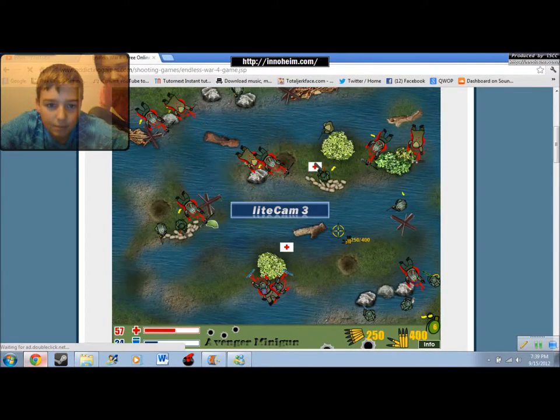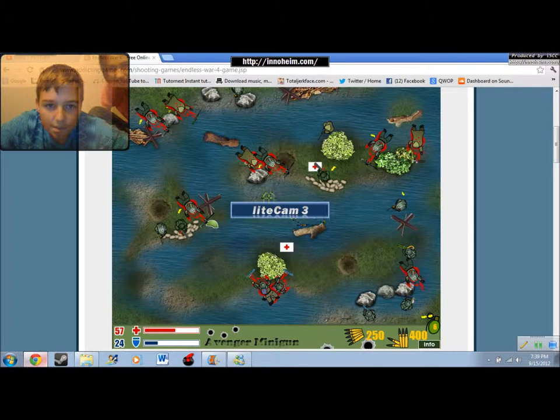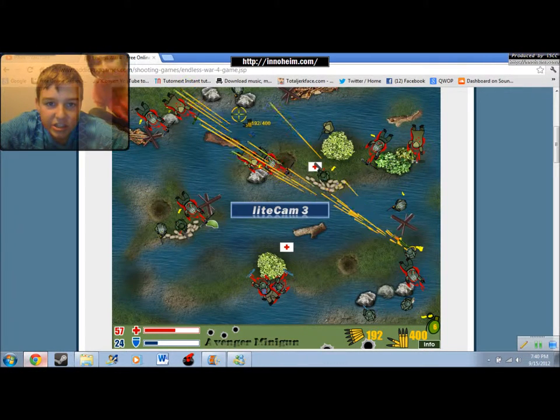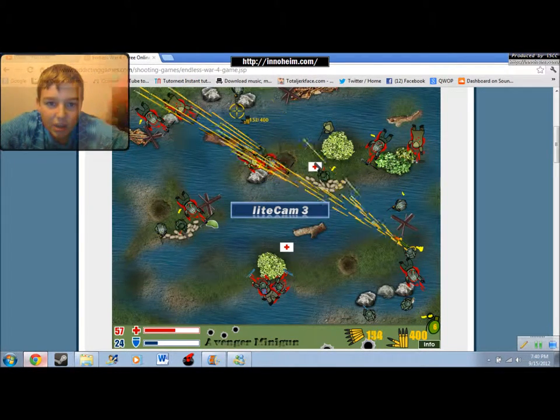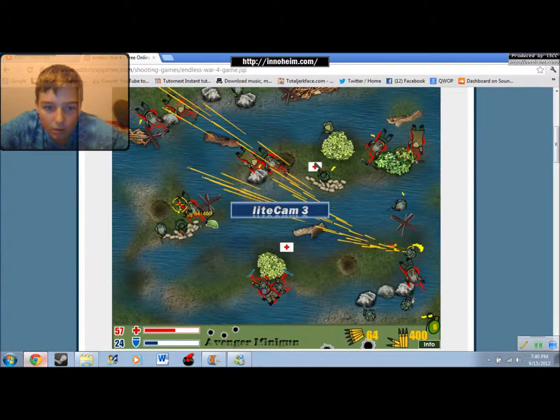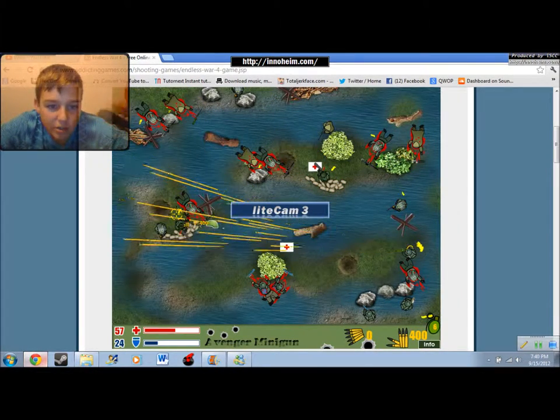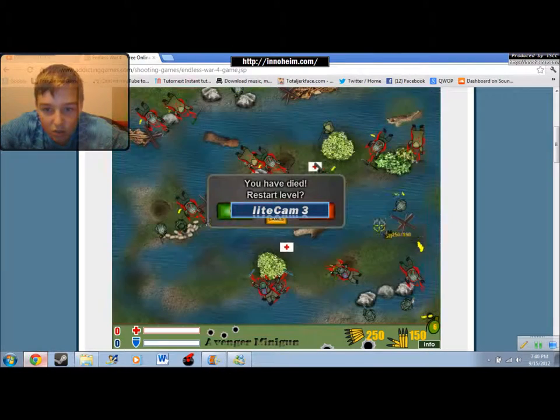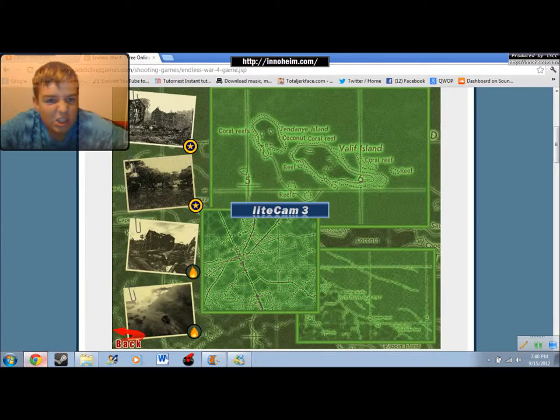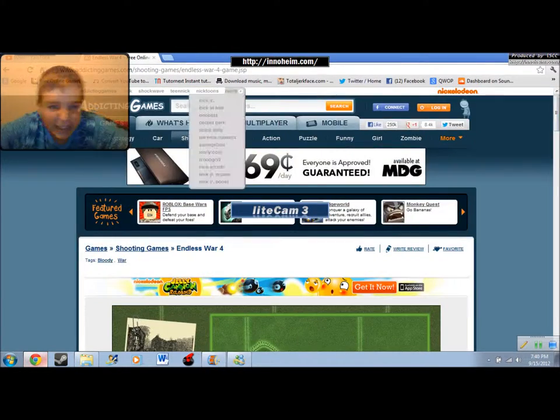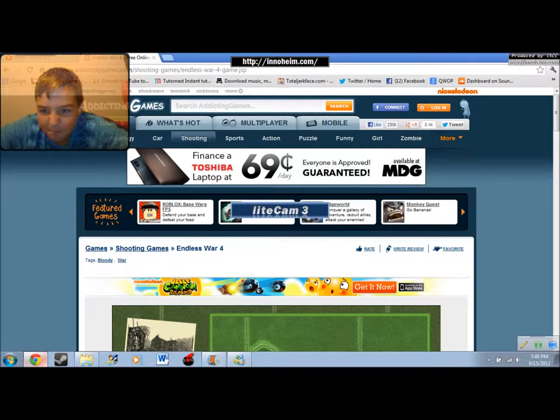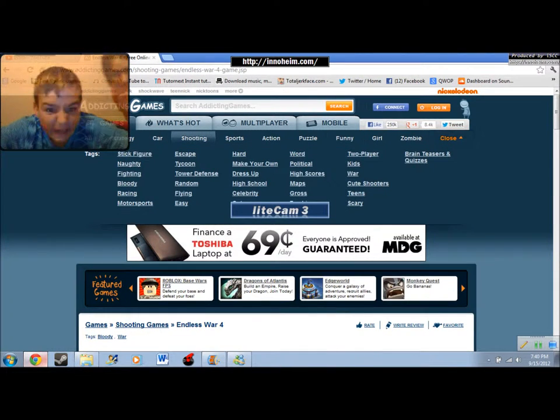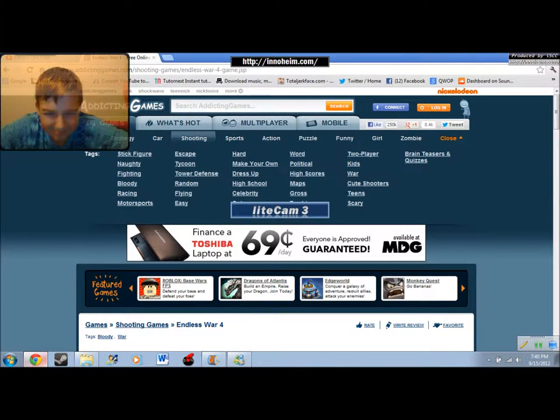Run. Awesome. It's like the bestest. I love seagulls. This game sucks. I wanna play a different game. Let's see what we have here. Oh my god, roblox.